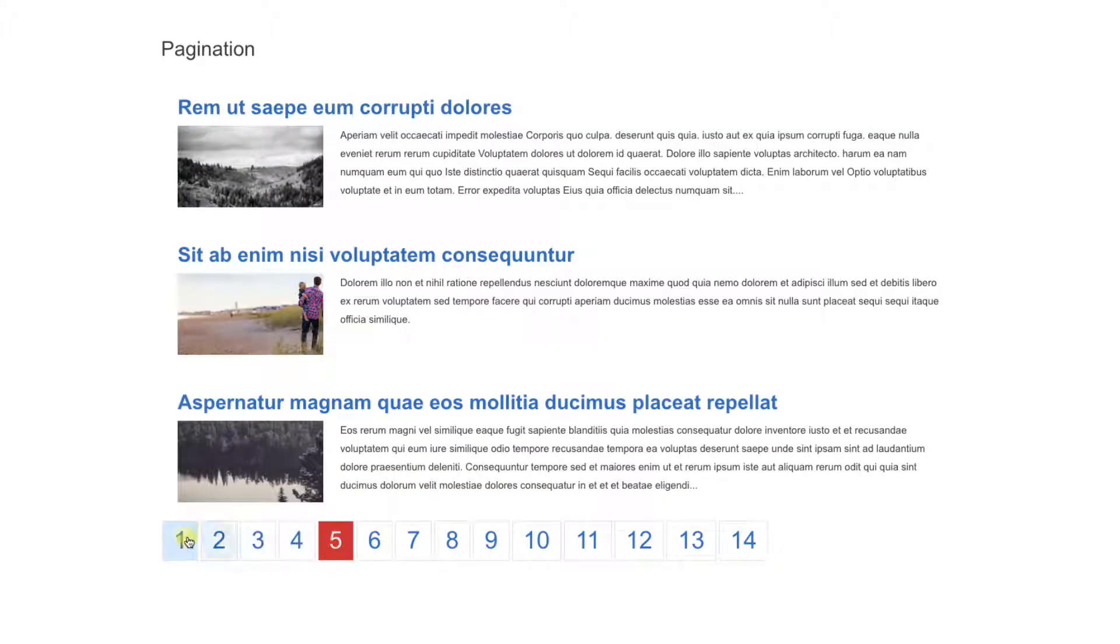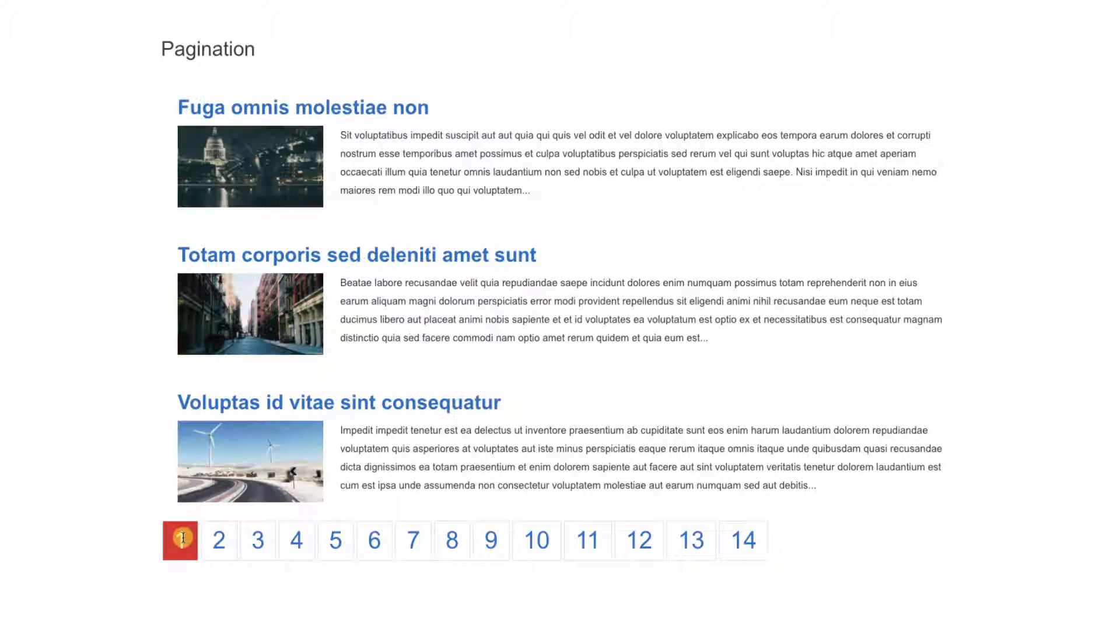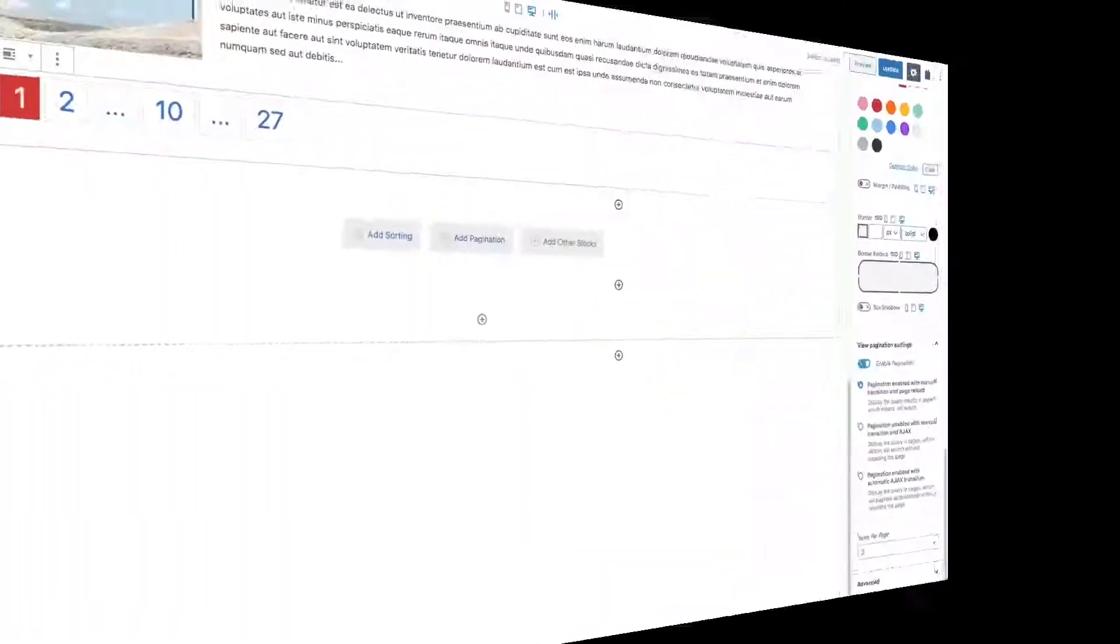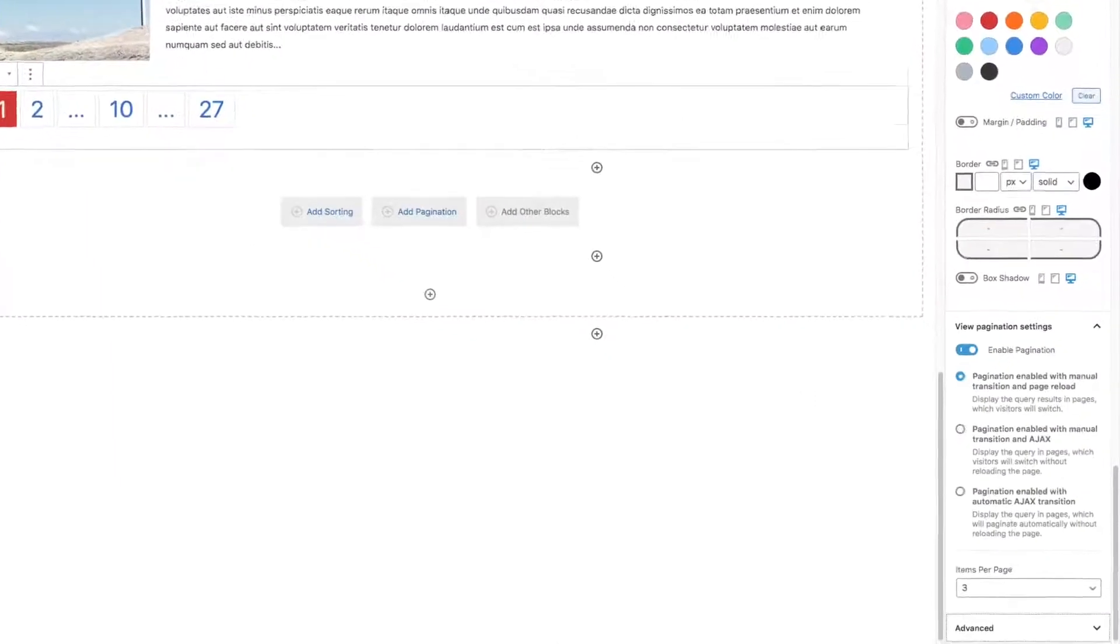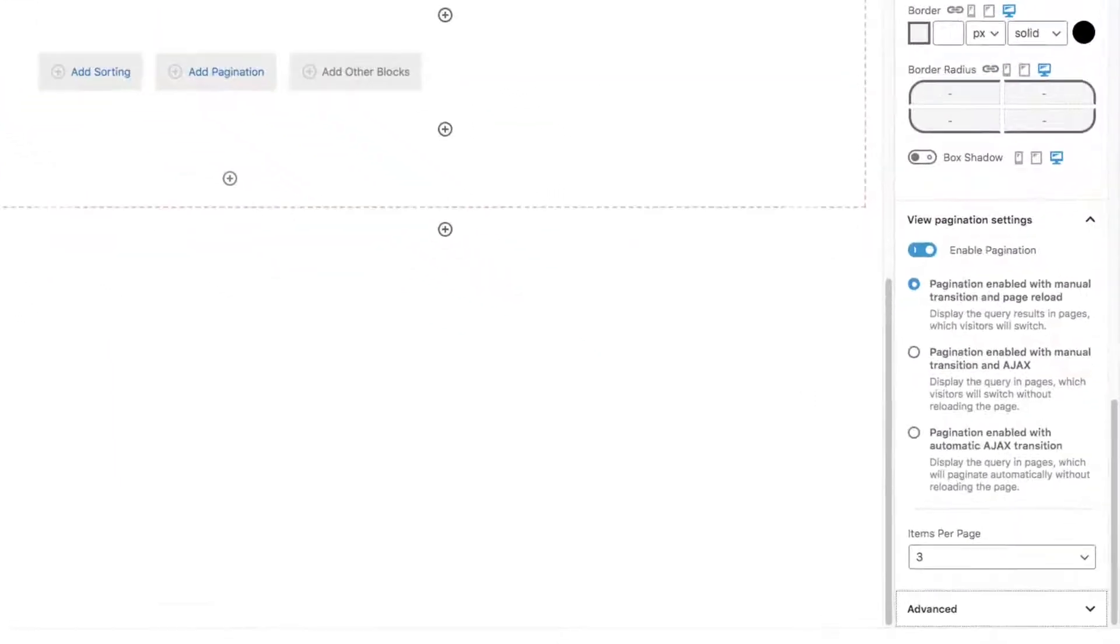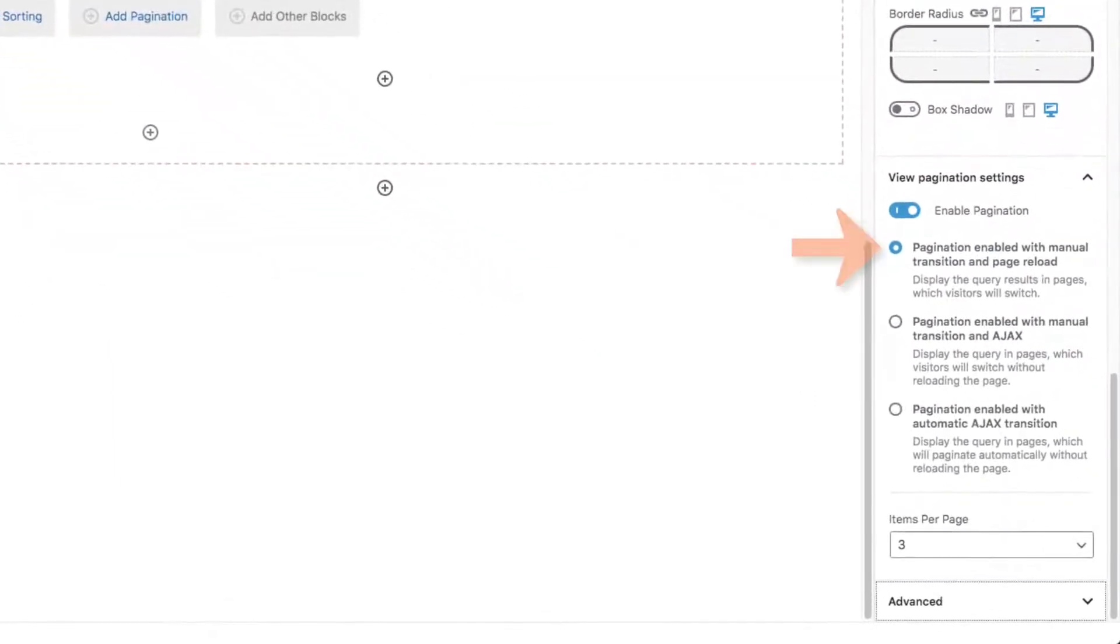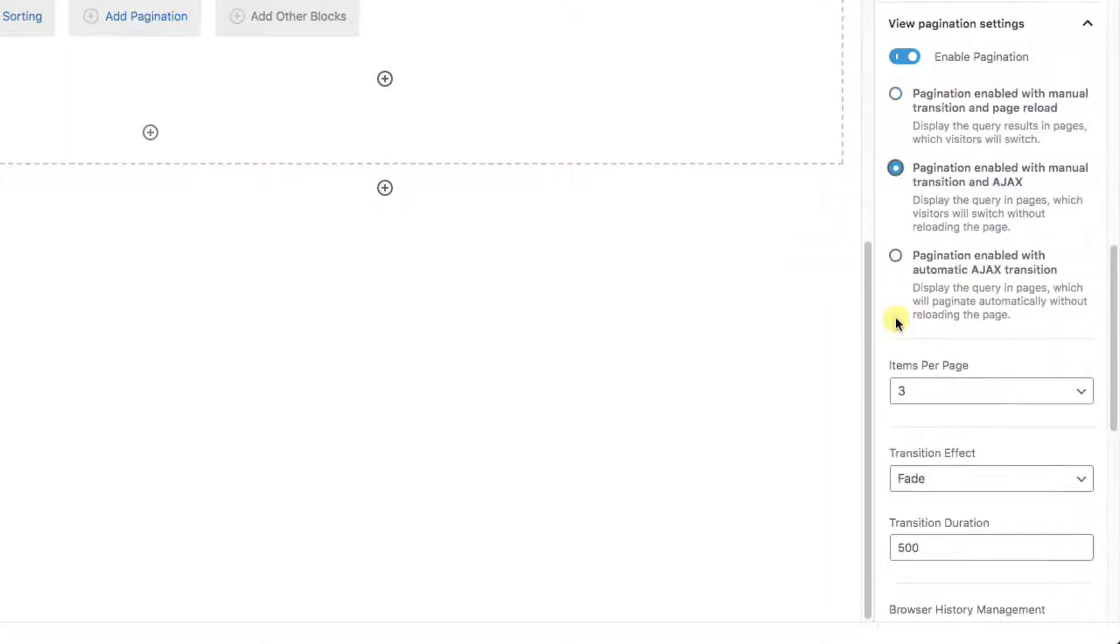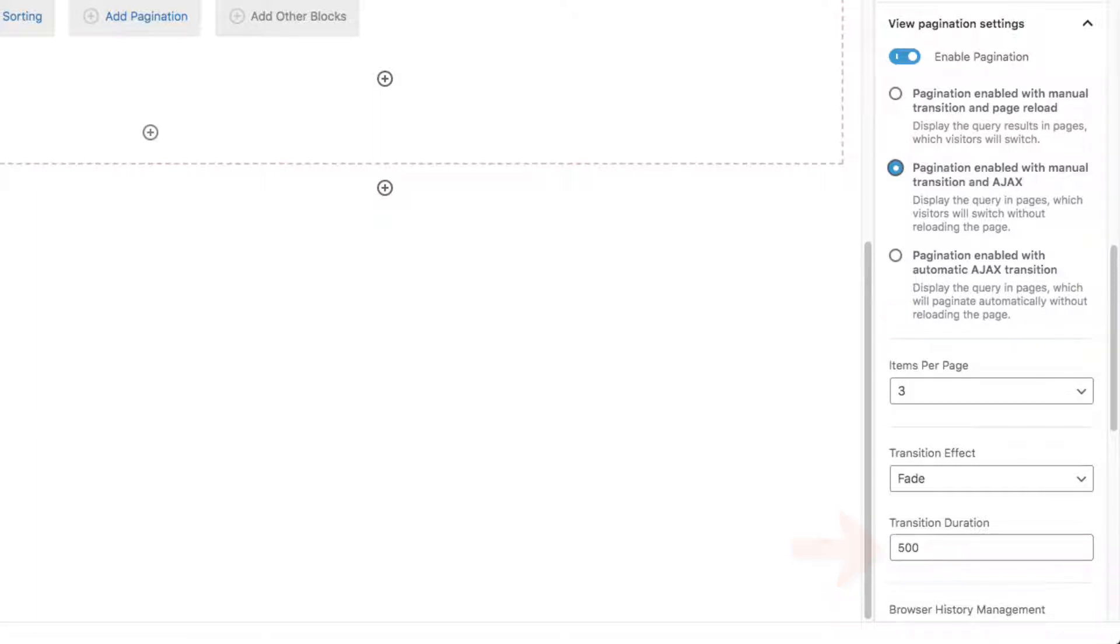Also notice that each time we choose a new page, the entire screen needs to reload. This is fine, but if we go back to the pagination settings, the default option is selected, which is a regular manual page reload. We can switch this to the second option and get an Ajax transition, which below we see defaults to a 500 millisecond fade. That's half a second.